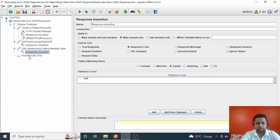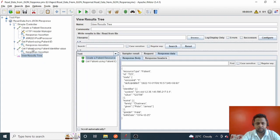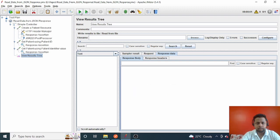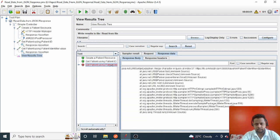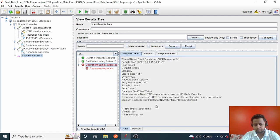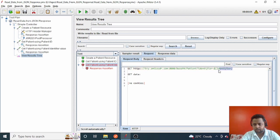The assertion will fail the request and show it in red if anything other than 200 is returned. Let me clear old results and run all three requests. Two requests executed successfully but one failed. Let me check the error — we did not get a 200 OK response. There's a URI Syntax Exception. Looking at the request, the identifier variable has not resolved — it shows only the literal variable syntax.